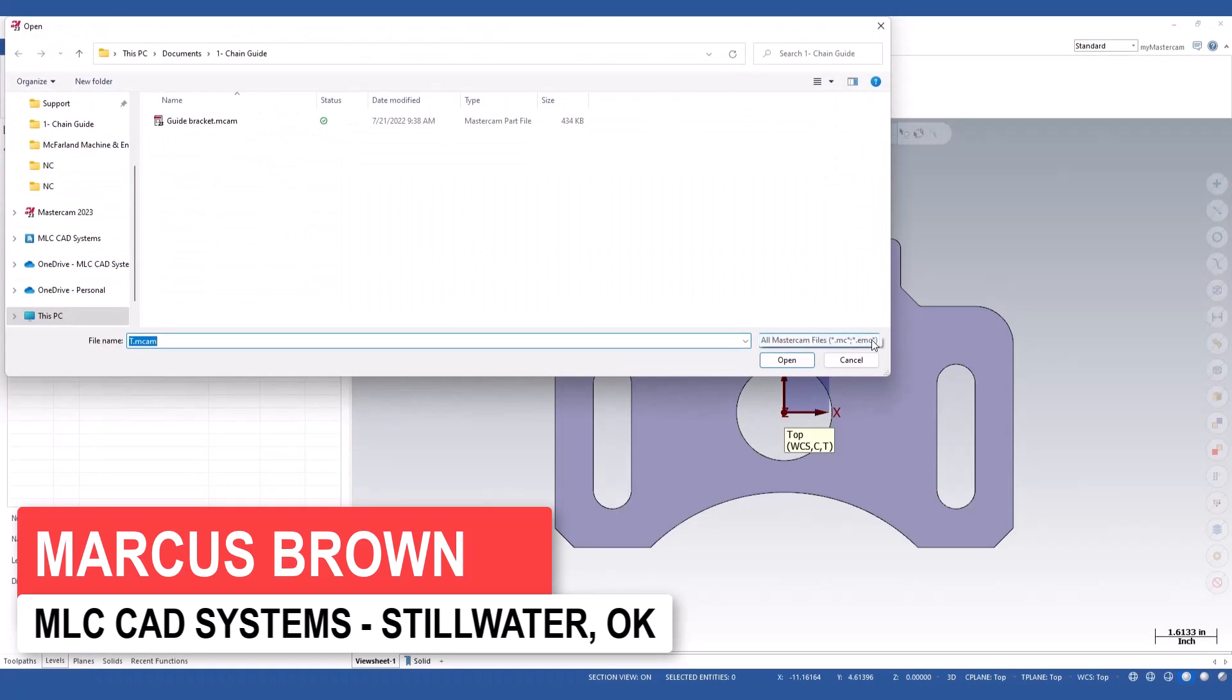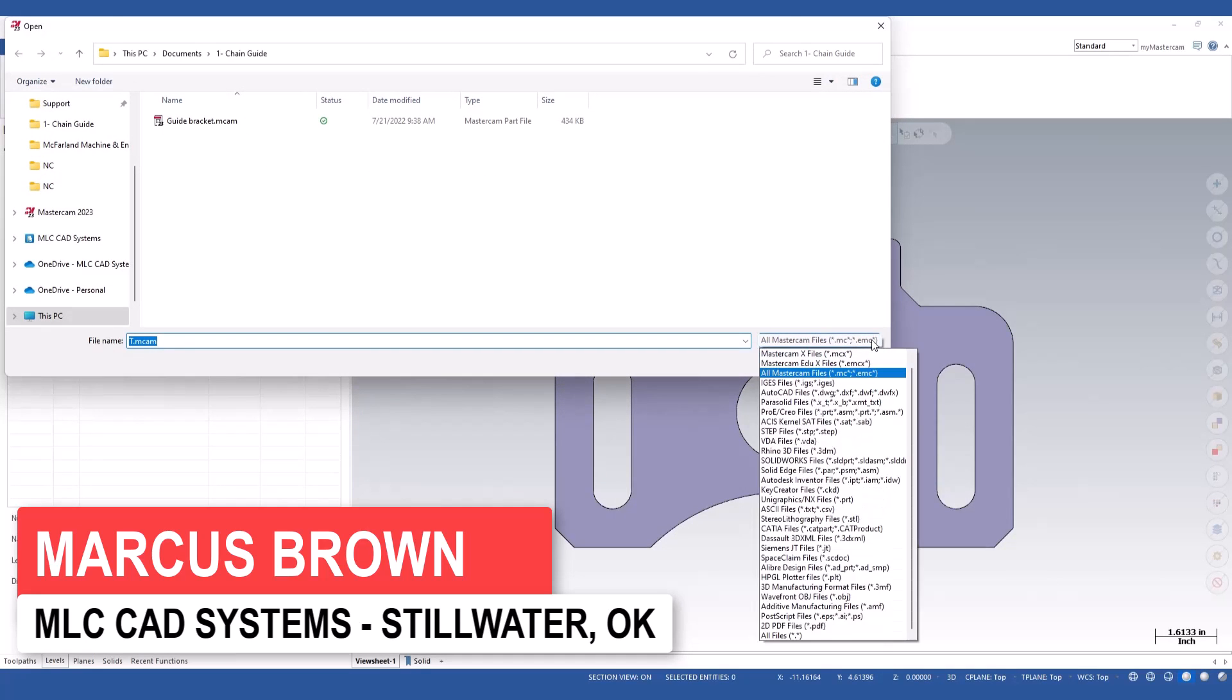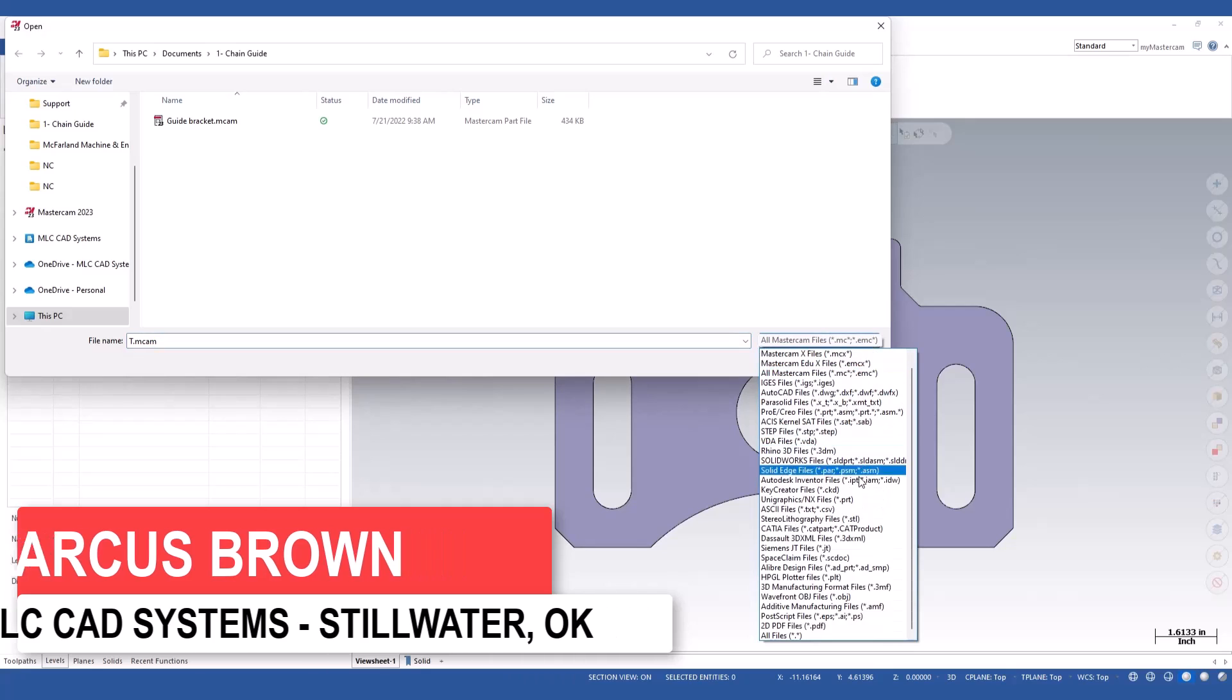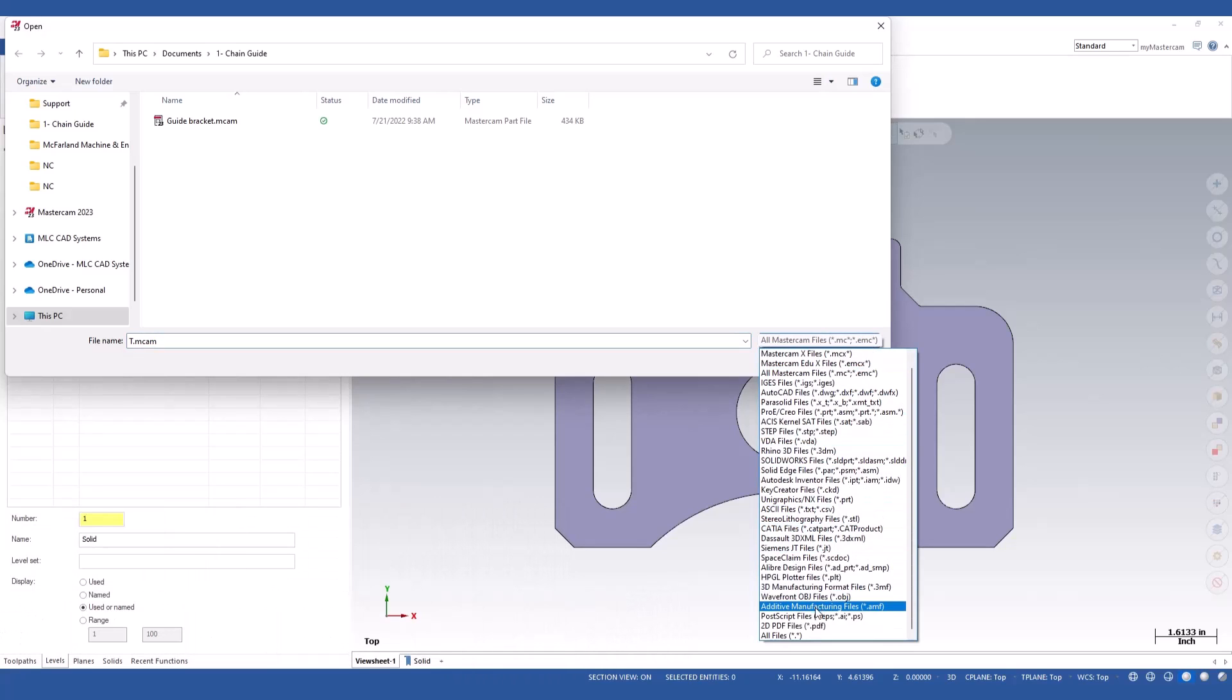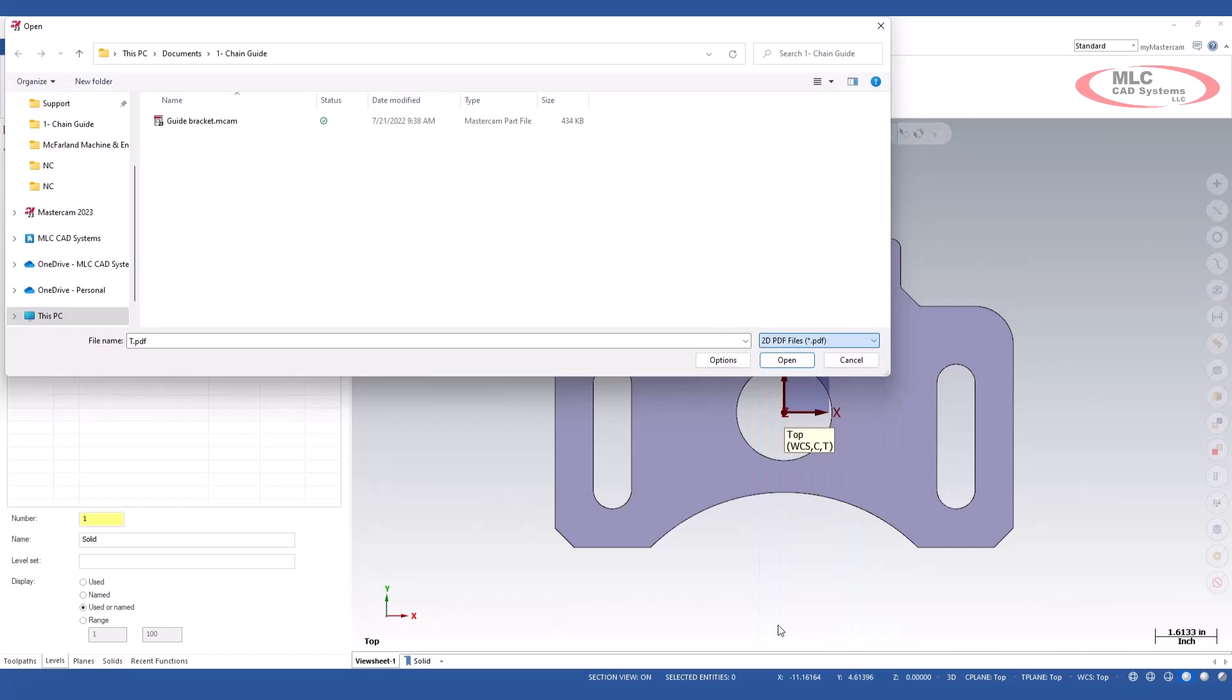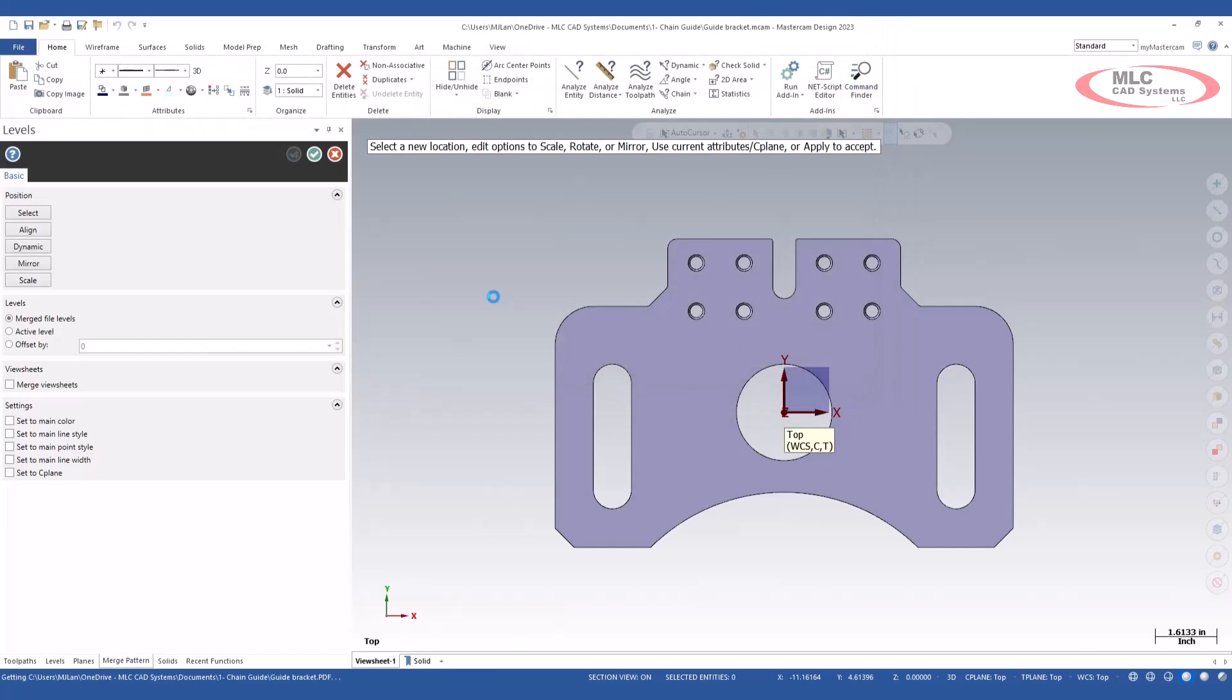We'll select from the File Type drop-down menu. Down here towards the bottom we have 2D PDFs. We'll select that. We'll grab our 2D PDF drawing. We'll open that.